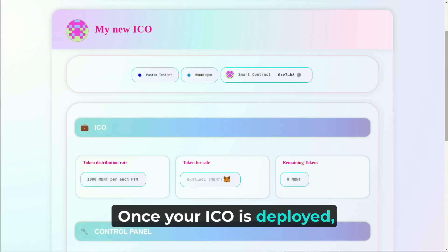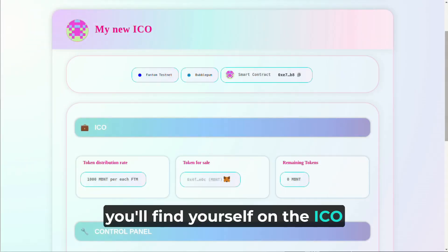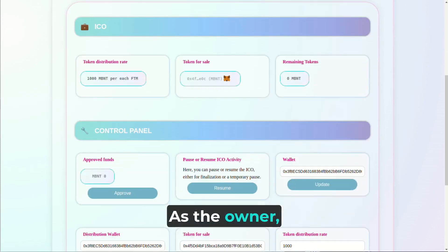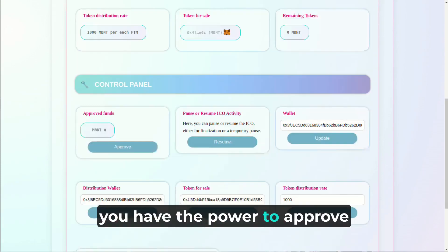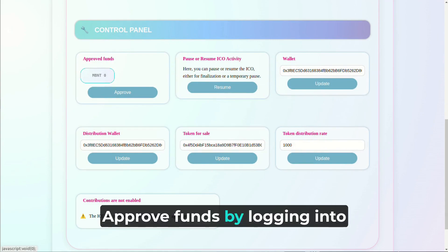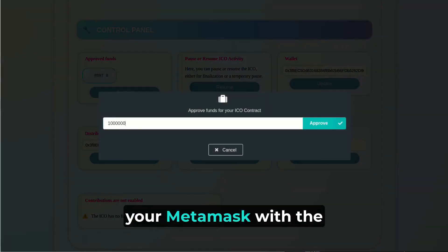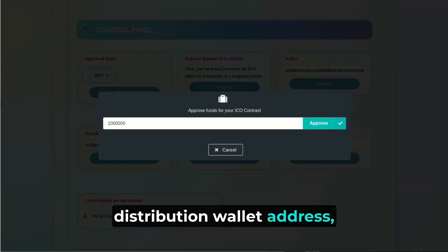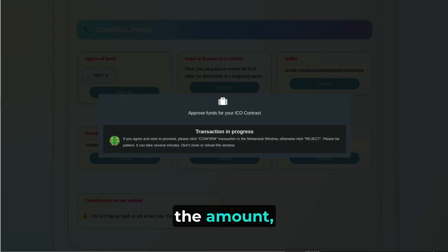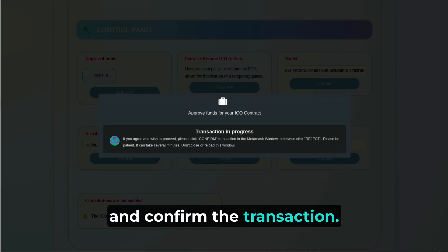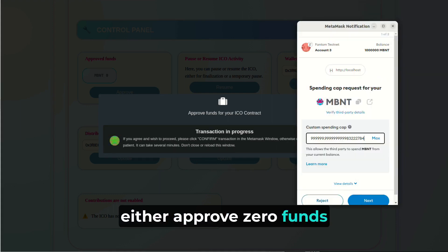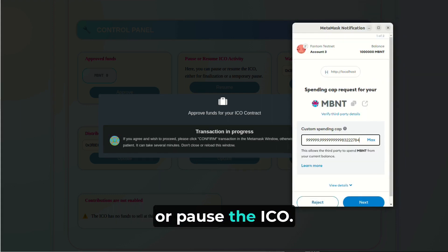Once your ICO is deployed, you'll find yourself on the ICO page with key attributes. As the owner, you have the power to approve funds and finalize the ICO. Approve funds by logging into your MetaMask with the distribution wallet address, click Approve, specify the amount, and confirm the transaction. To finalize the ICO, either approve zero funds or pause the ICO.